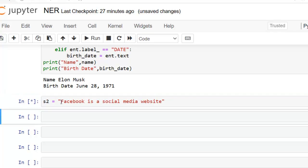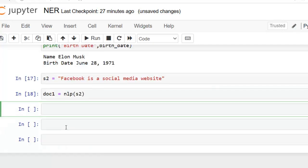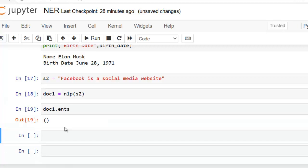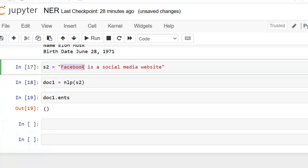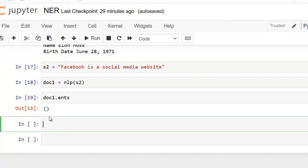Now let me take another example text and process it with our pre-trained spaCy small-sized model, assigning it to the variable doc1. Let's execute. Now let's display entities detected in this text. You can see the list is empty — even Facebook is not recognized as an entity. So here I am showing how we can add a custom entity to spaCy.